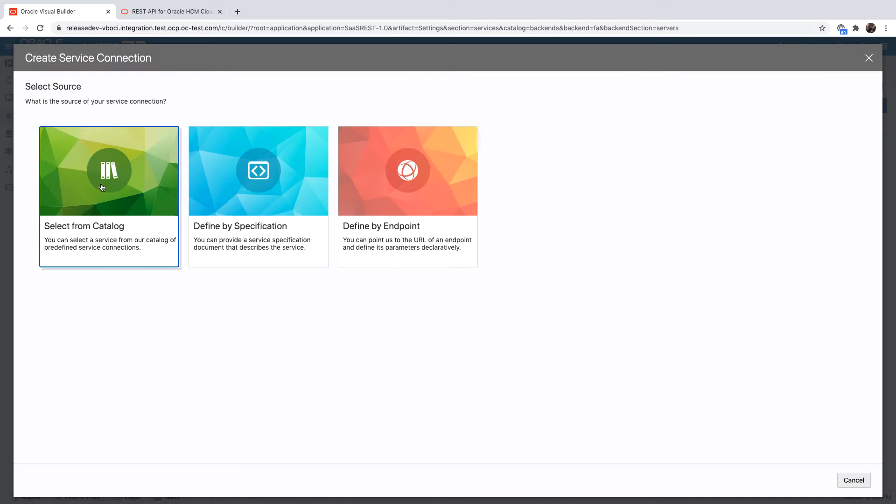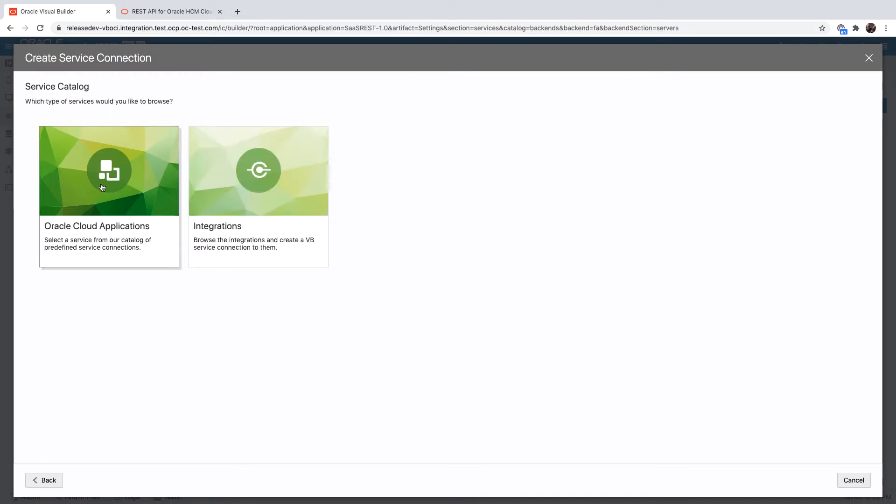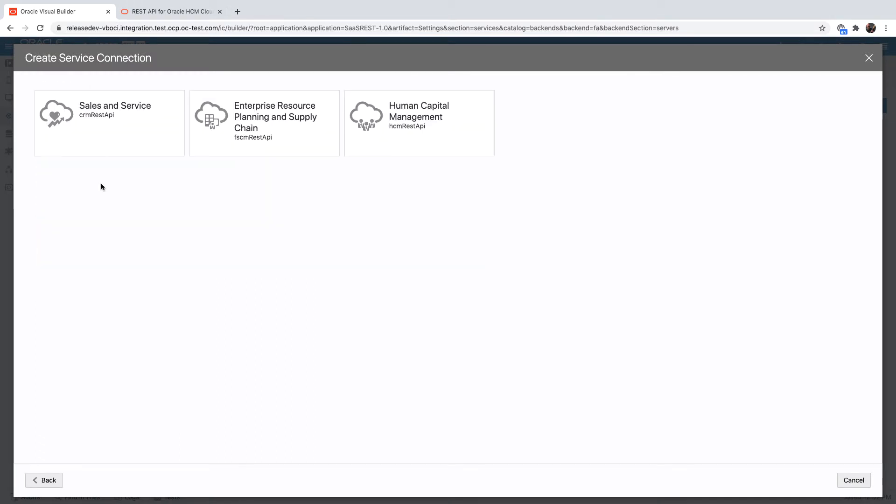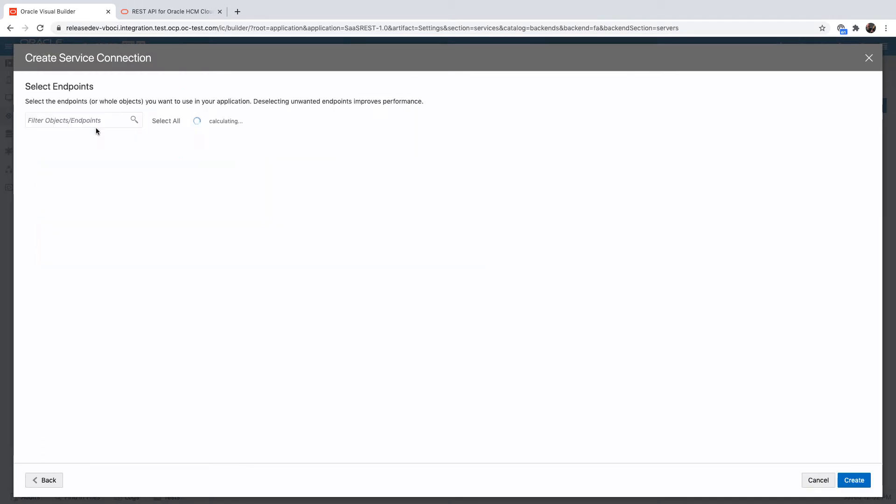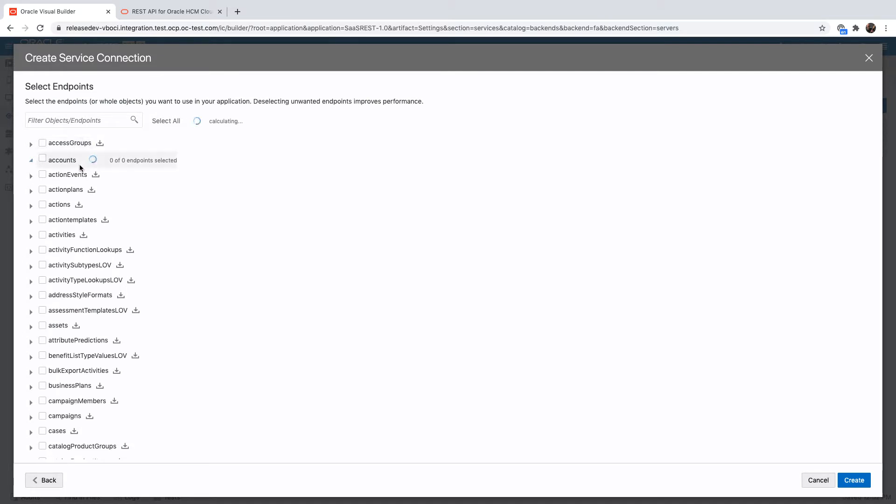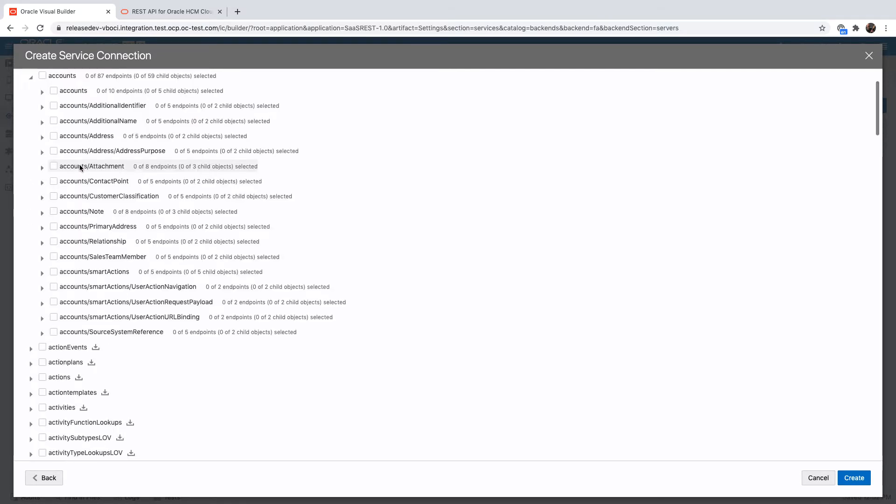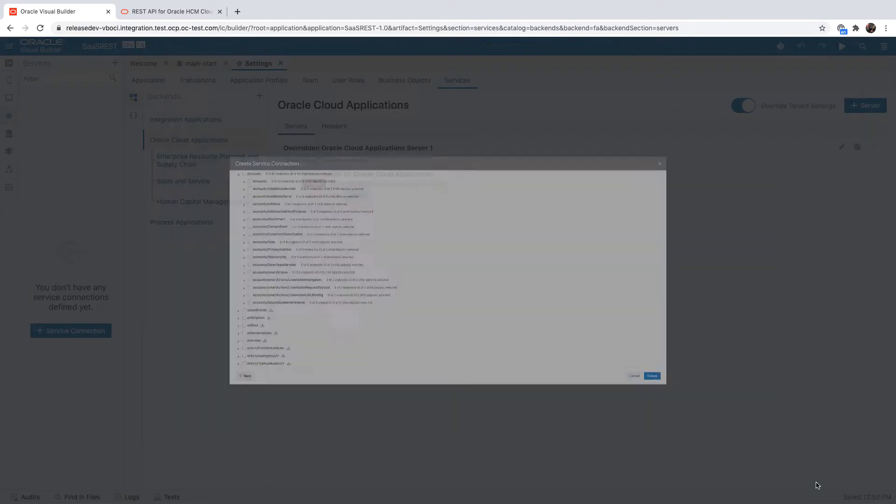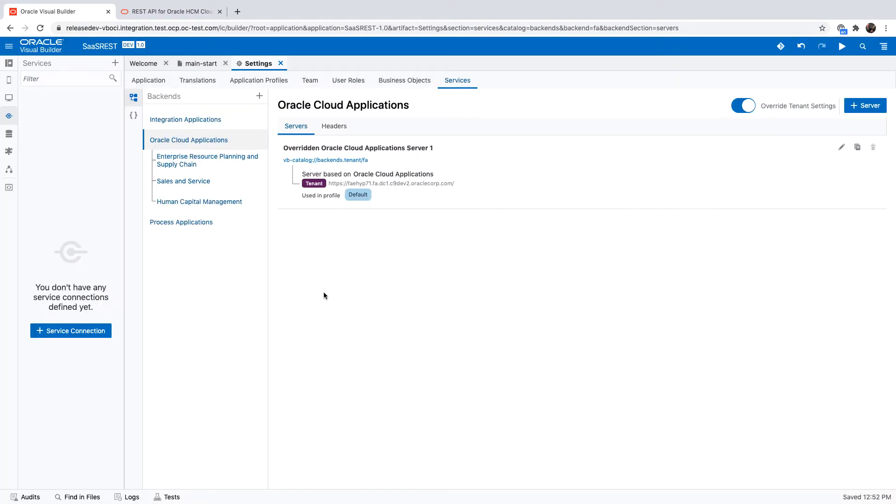With an environment that is configured this way, you can access the service catalog for the Oracle Cloud application. You'll see the various modules, and when you drill into one of those you'll be able to see the objects that are available and the different methods they expose.